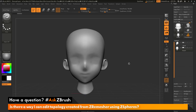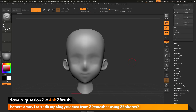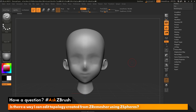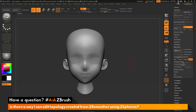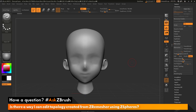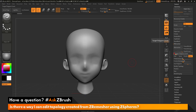Now that I have just this sub tool selected, I can run ZRemesher to generate new topology for this mesh. I'll navigate down the tool palette, open up the geometry area, then the ZRemesher area. I'll set my target polygon count to around 1 and hit enter — this will generate around 1,000 polys. Now I'll simply click ZRemesher.